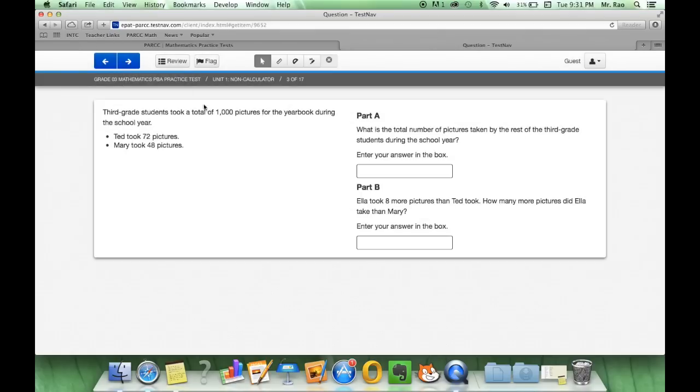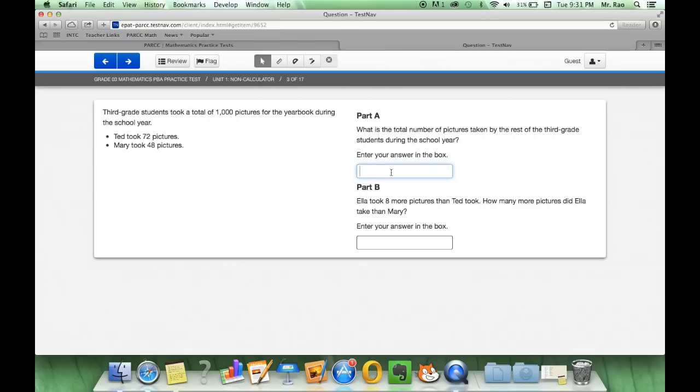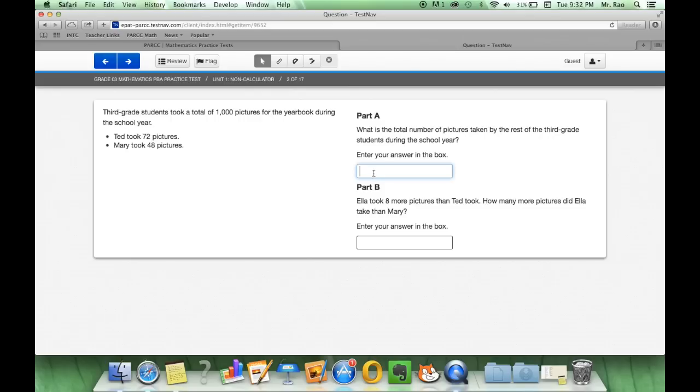On question number three it gives me some information and then over here on part A it tells me enter your answer in the box. So I can simply write in my answer. What is the total number of pictures taken by the rest of the third grade? So a thousand minus seventy two minus forty eight. Let's do that quick math very quickly. My answer will be 880 and then I would answer over here and click in the box and answer my question.